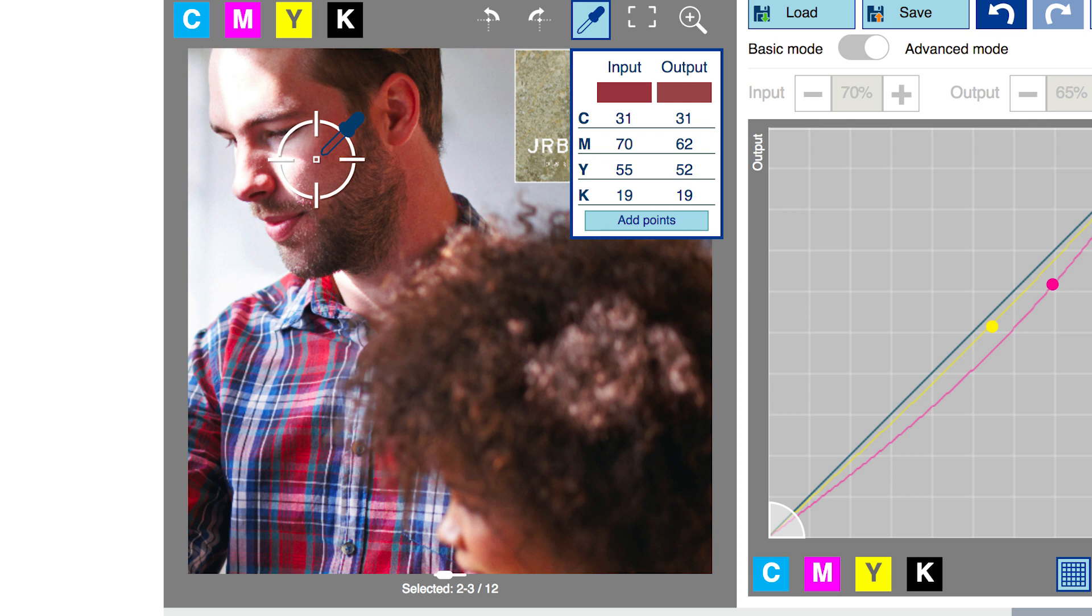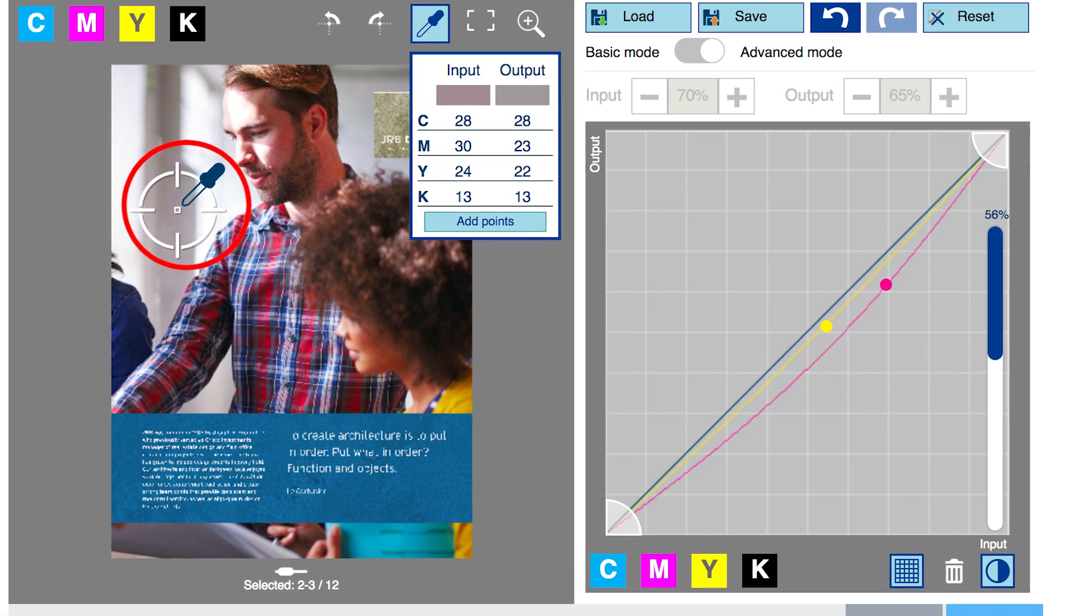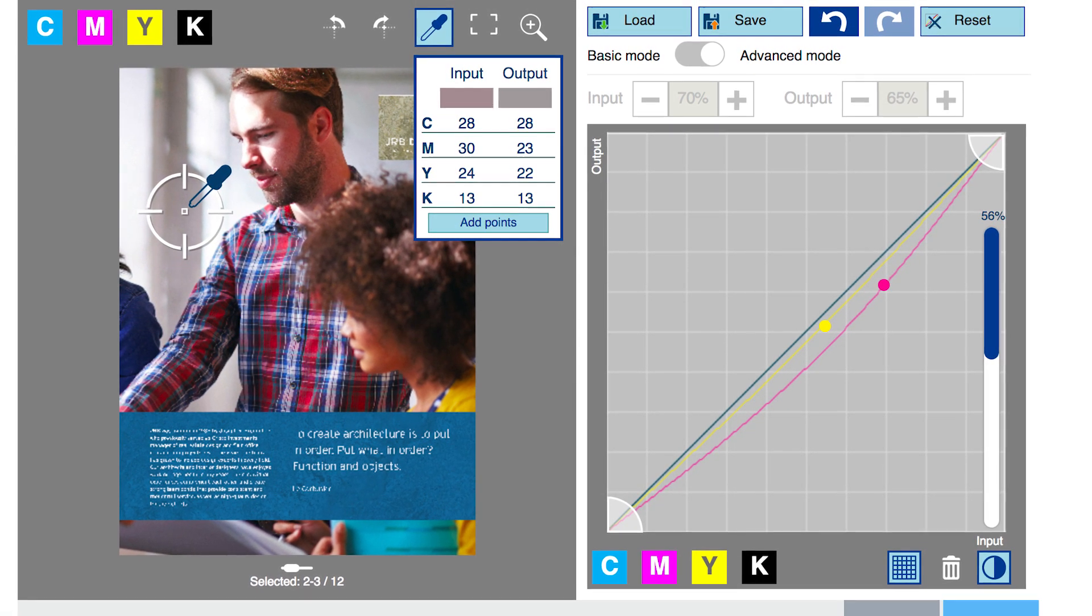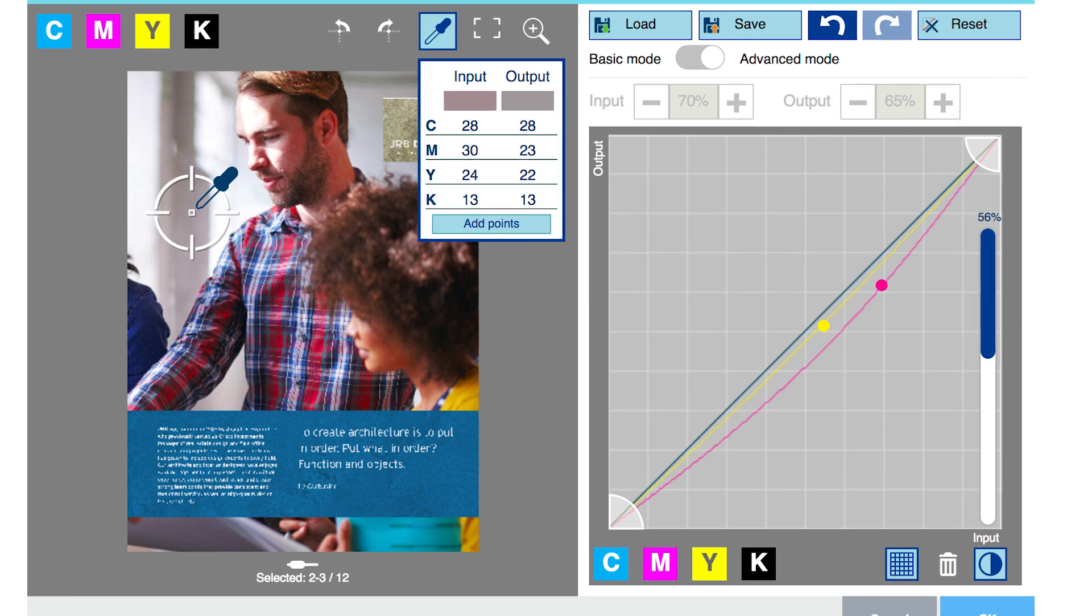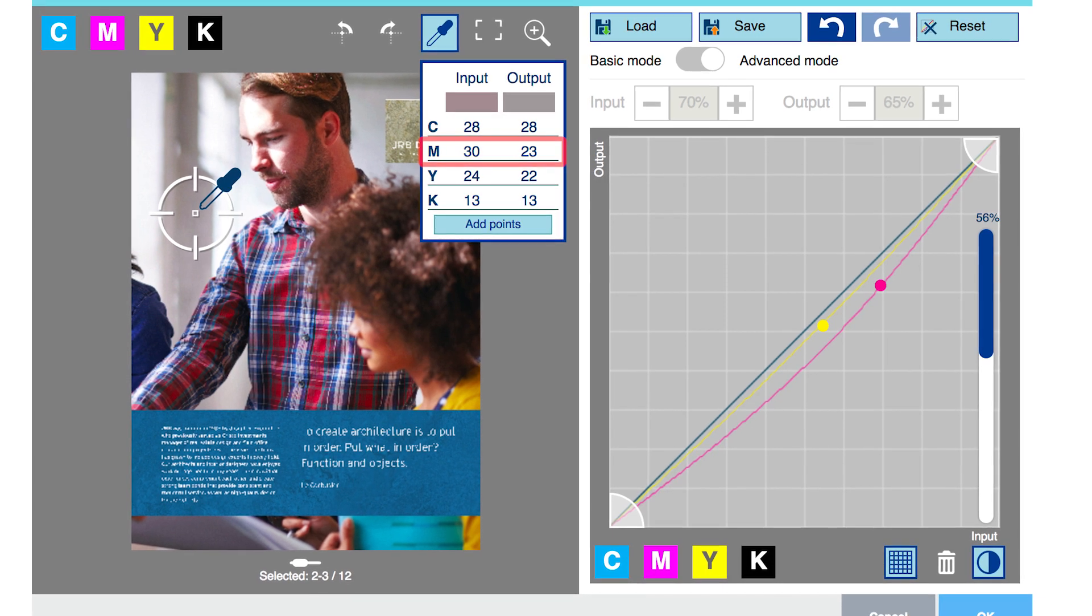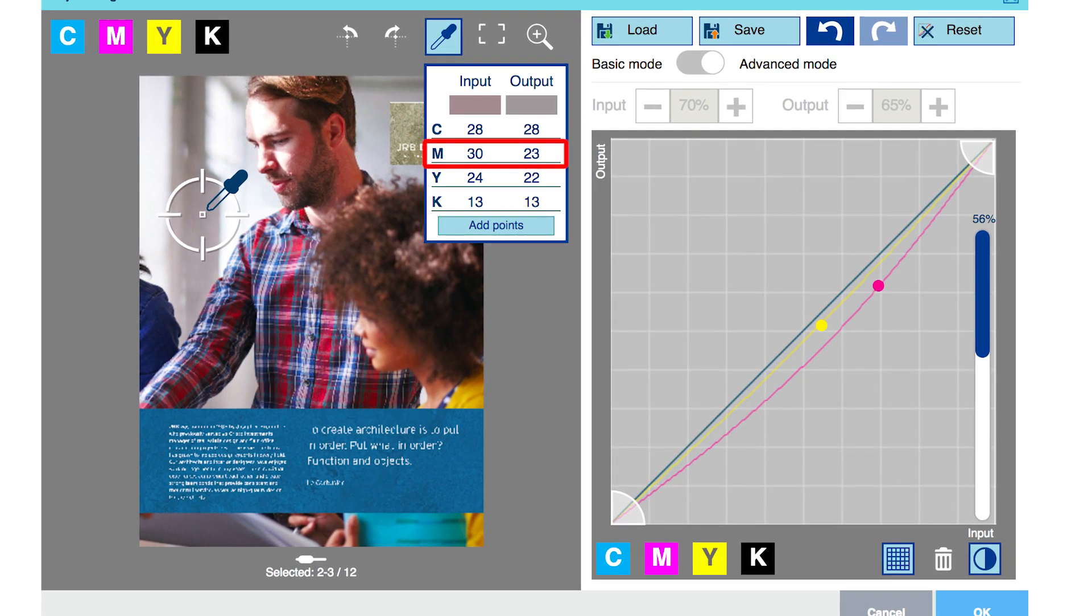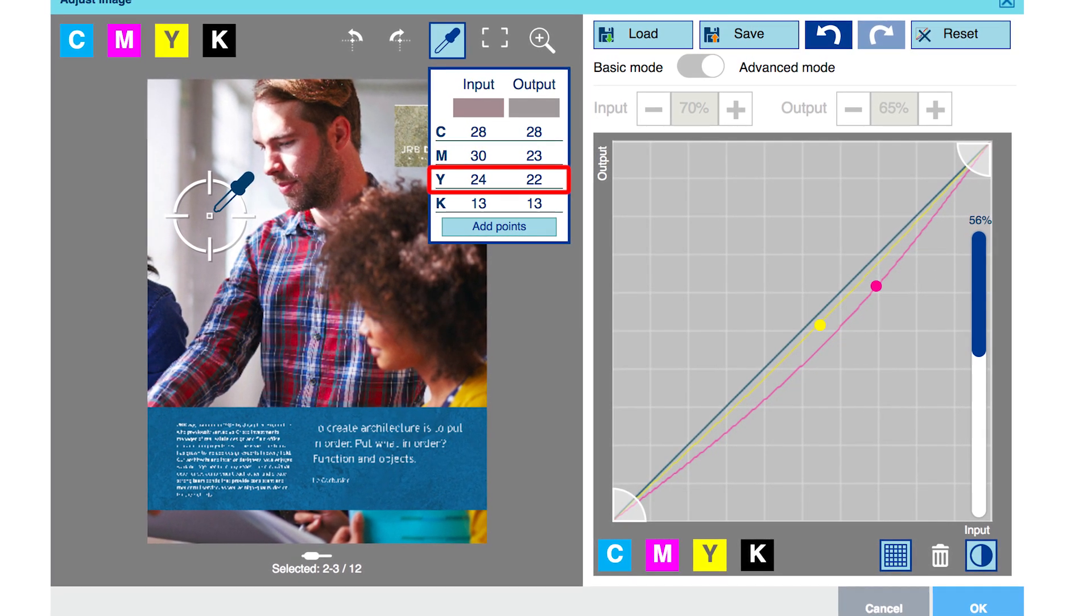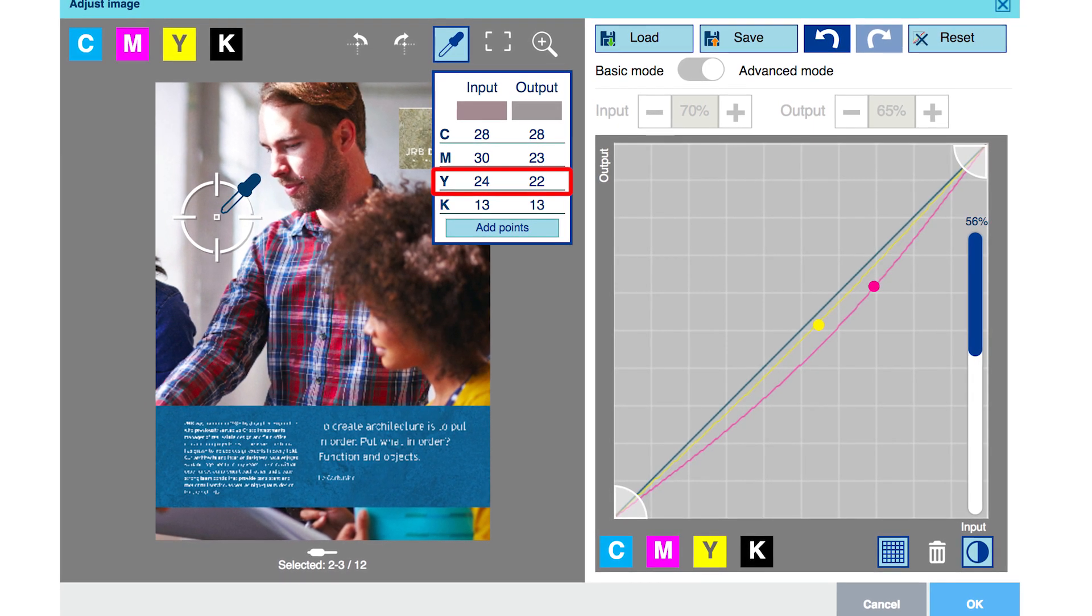Once we establish a fundamental change that we like, our job as a color professional is to determine if our change spills over into other areas of color that needed to remain unaffected. First, we check to see if we have upset the natural neutral color balance in the highlights. We can see we have because the numbers show that magenta 30 changed to magenta 23 and yellow 24 changed to yellow 22.